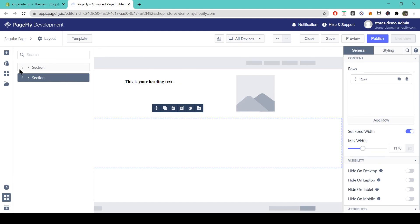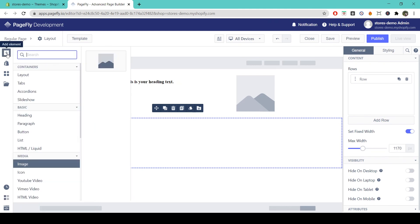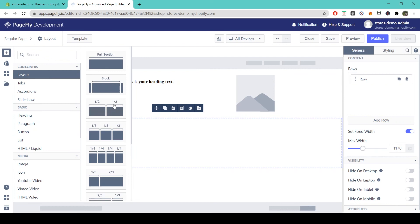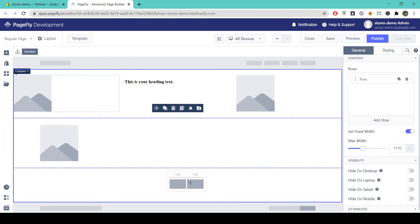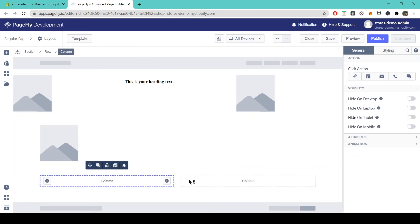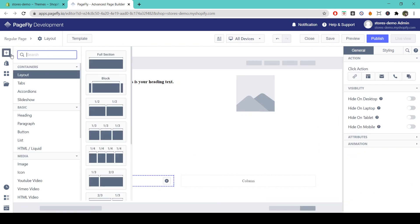You can also add any of these pre-built column layouts onto your page to save you time. So I'll just show you a few different ones here.